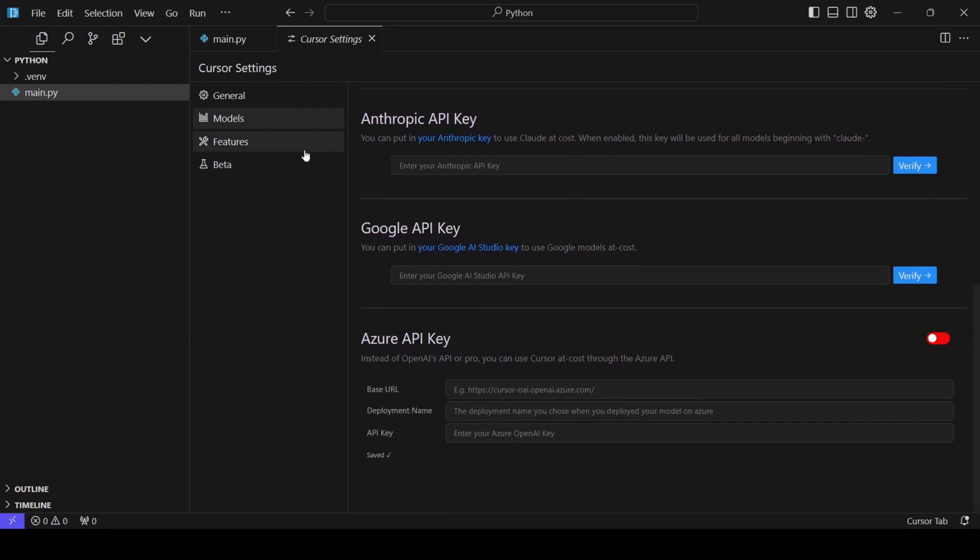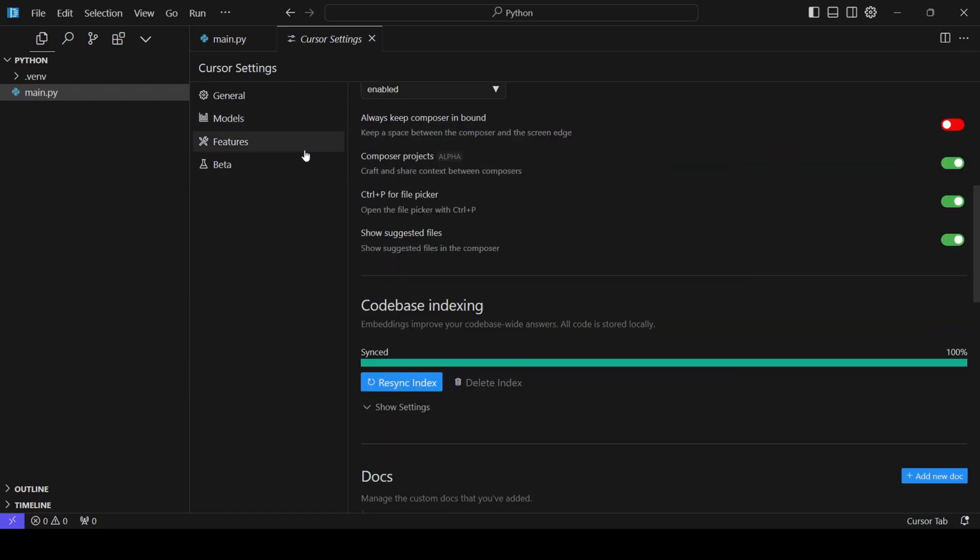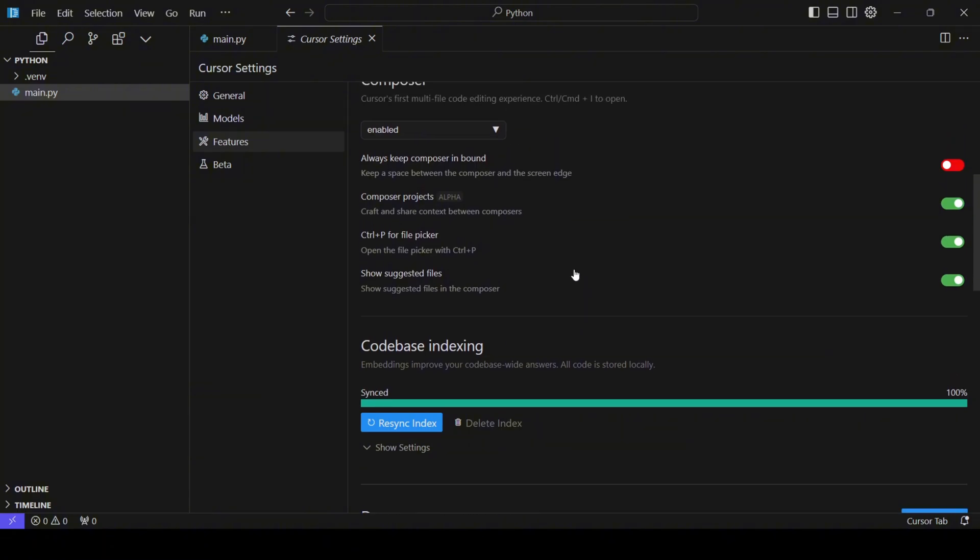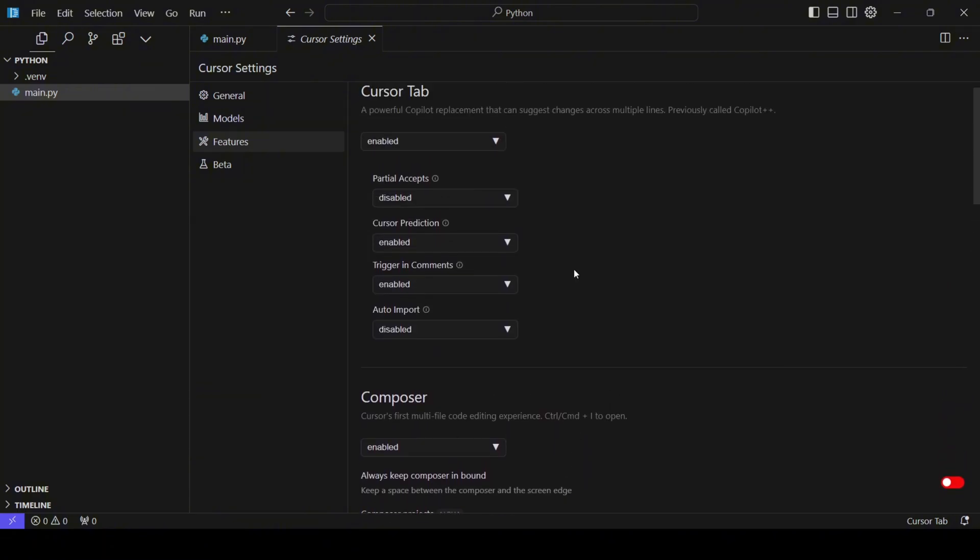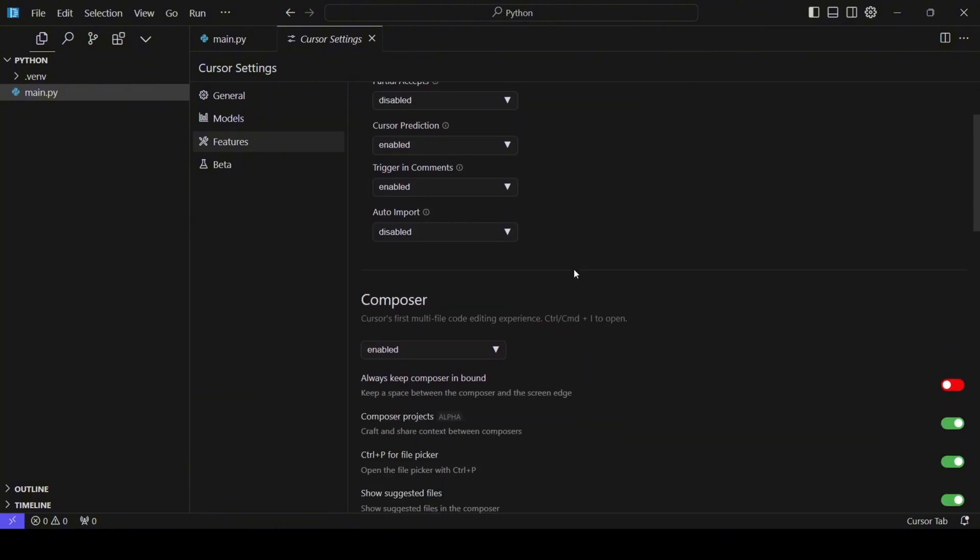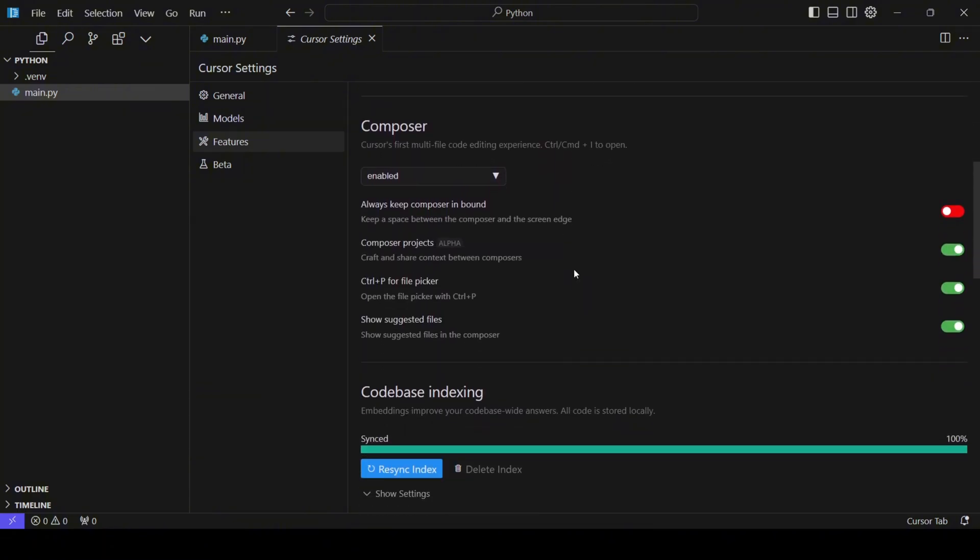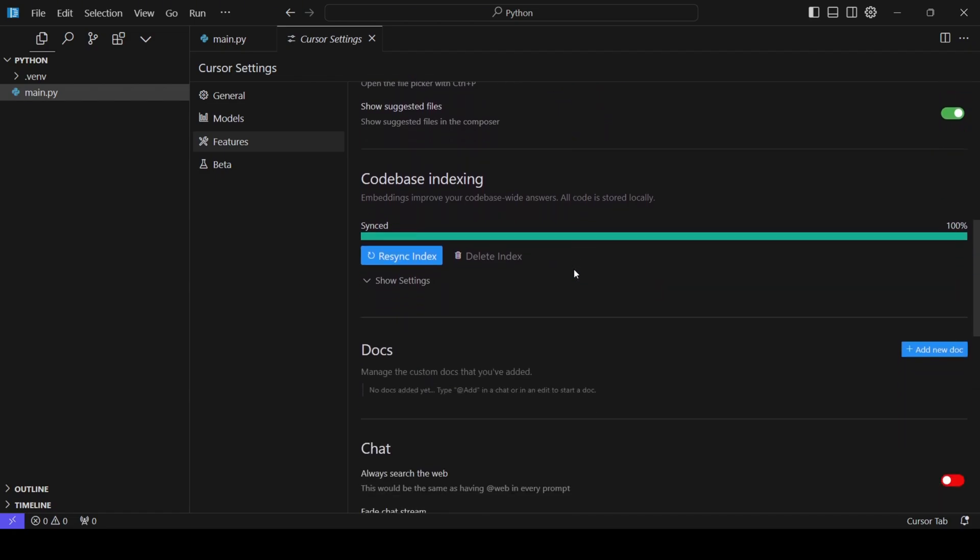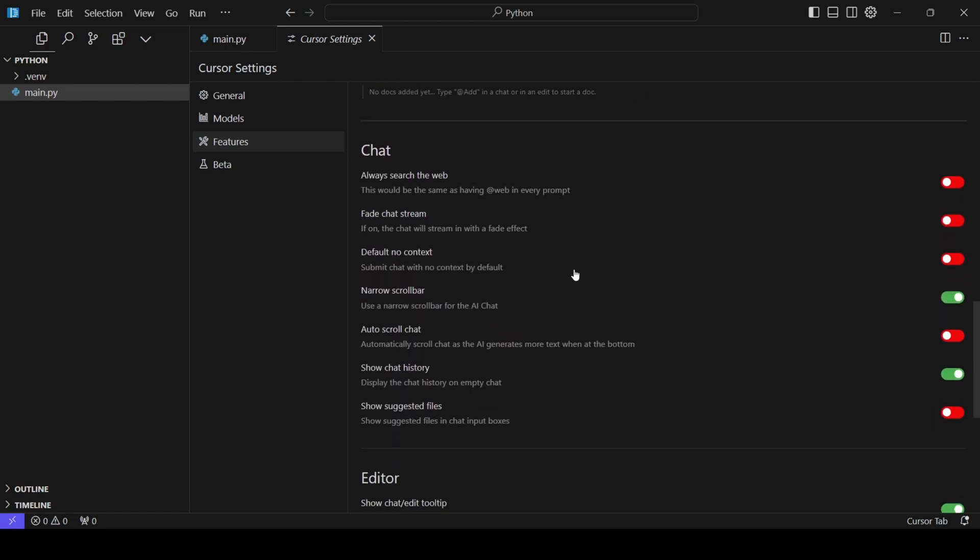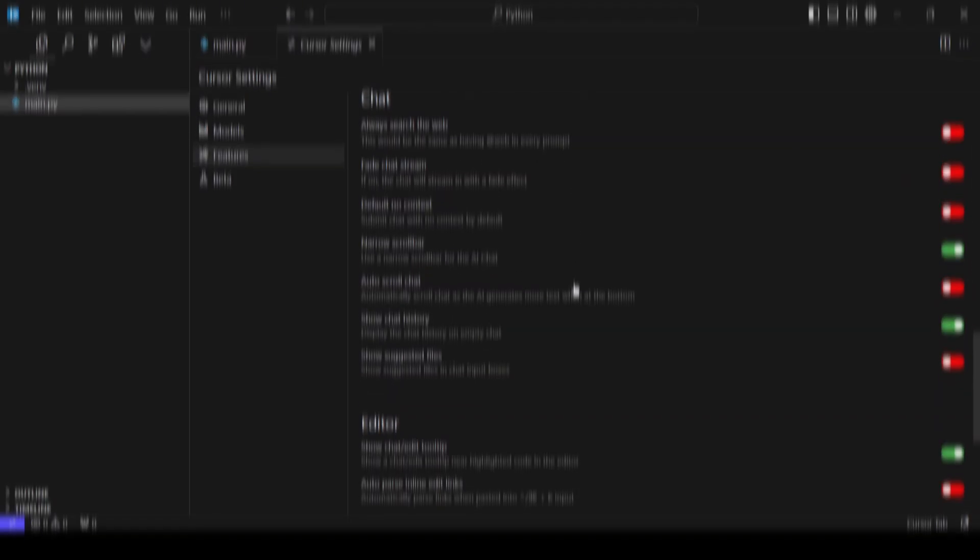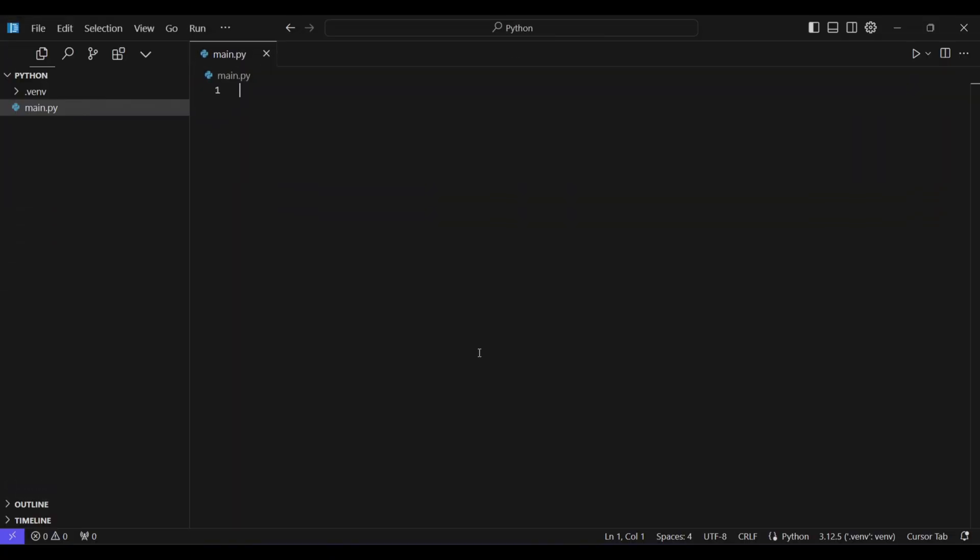In the Features tab, you'll find a range of options to enable or disable various functionalities. If you encounter any issues with a feature, you can simply toggle it off. Overall, Cursor's settings are designed to give you control and customization.